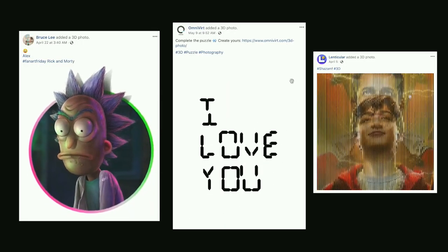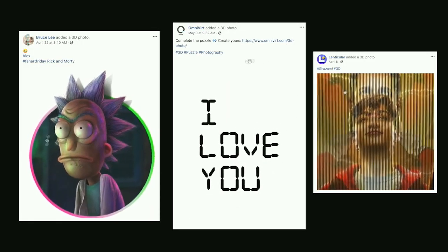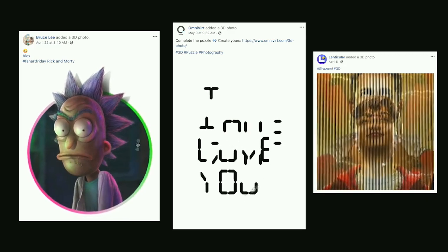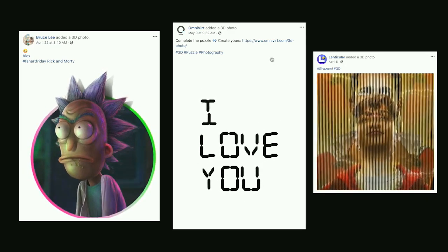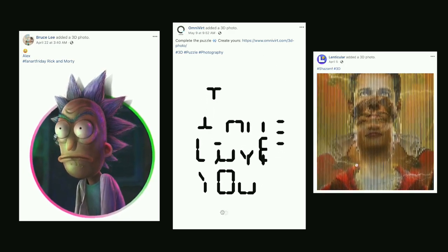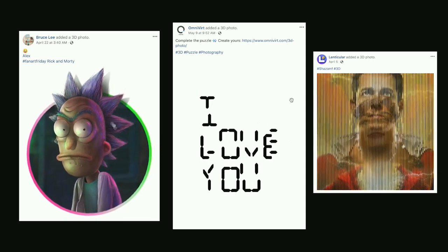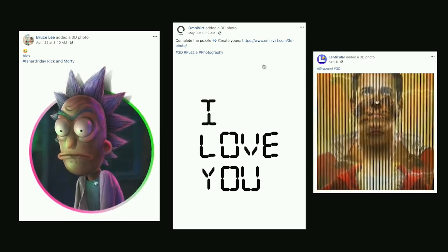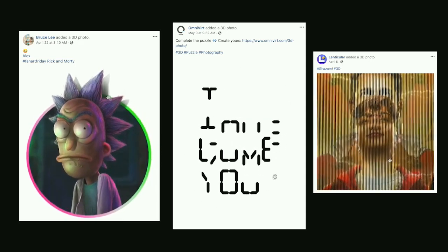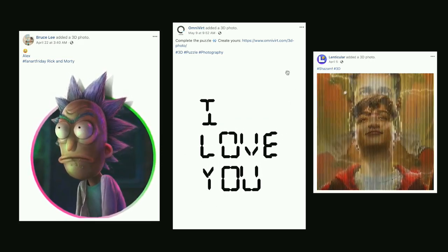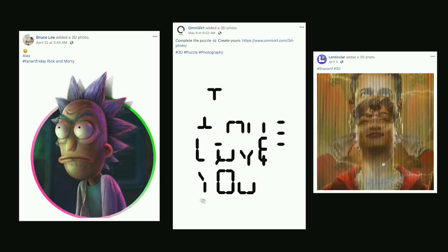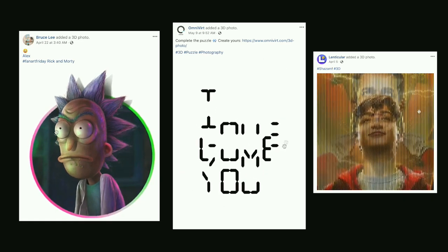Some users are also pushing the boundaries of what can be done with a 3D photo. They've created some weird and wacky optical illusions. Some people have even made little games where the viewing angle of the user serves as input. And people have been making 3D photo memes.